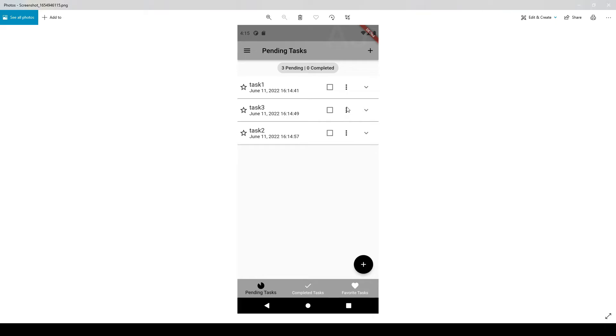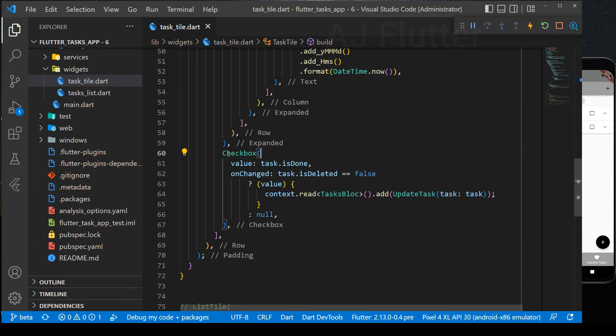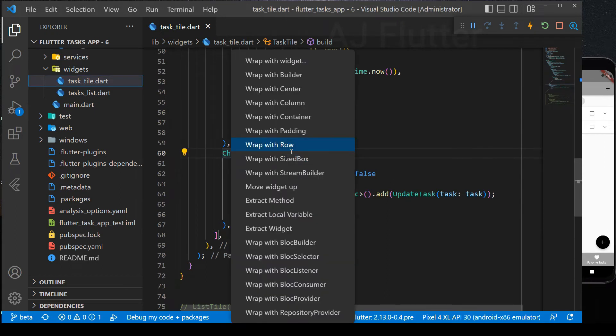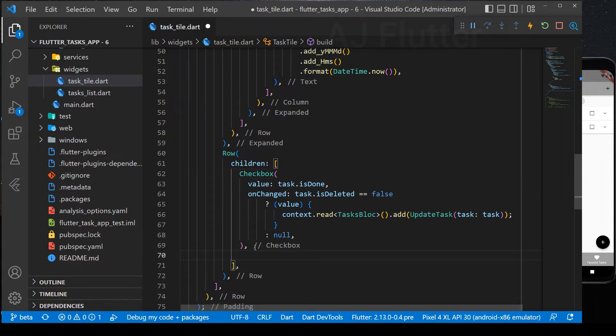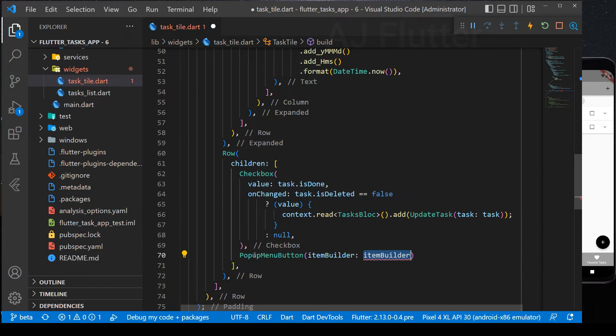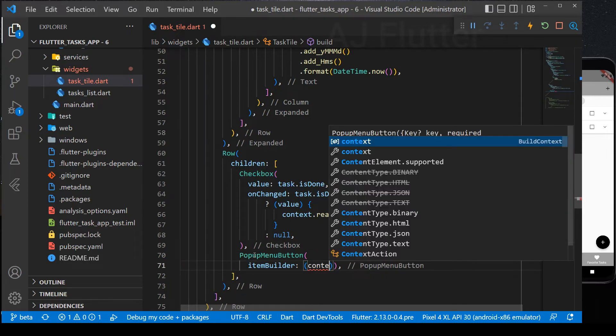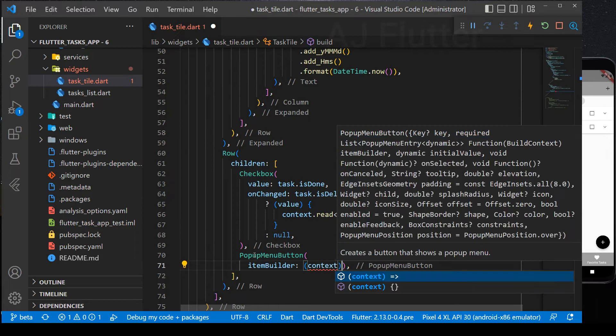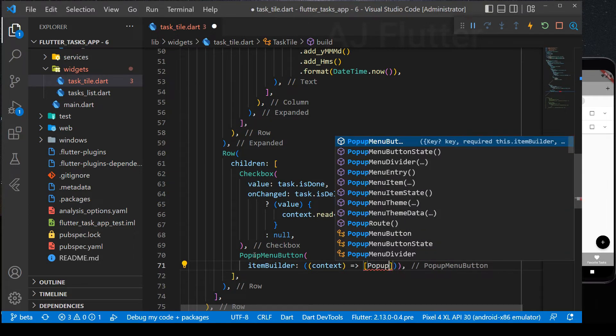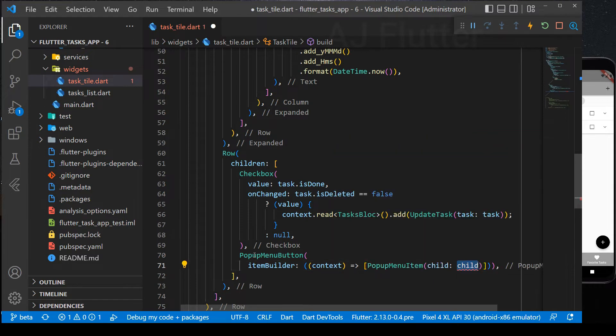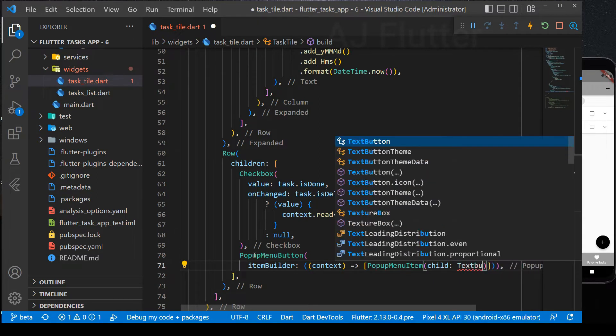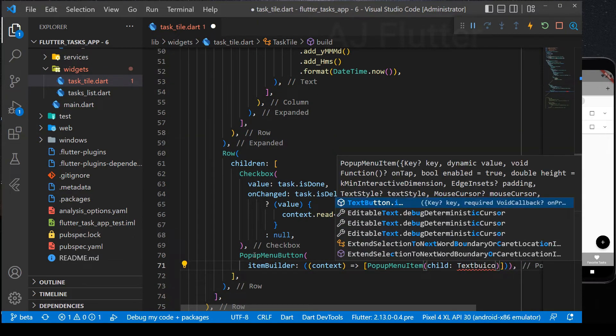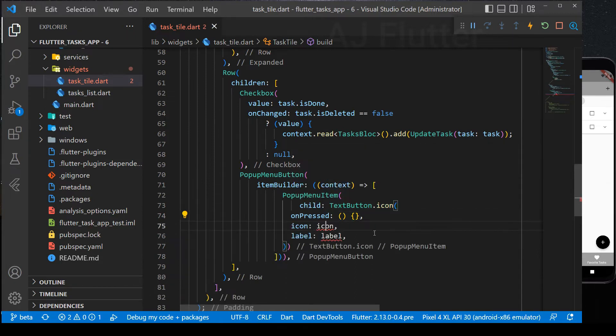To make it the same with the picture, we wrap the checkbox with the row widget and as a second child, we add the popup menu button. The popup menu button has item builder, which returns a list of popup menu items. And as a child of the popup menu item, I use text button dot icon. Leave on press it empty. And set icon and label.